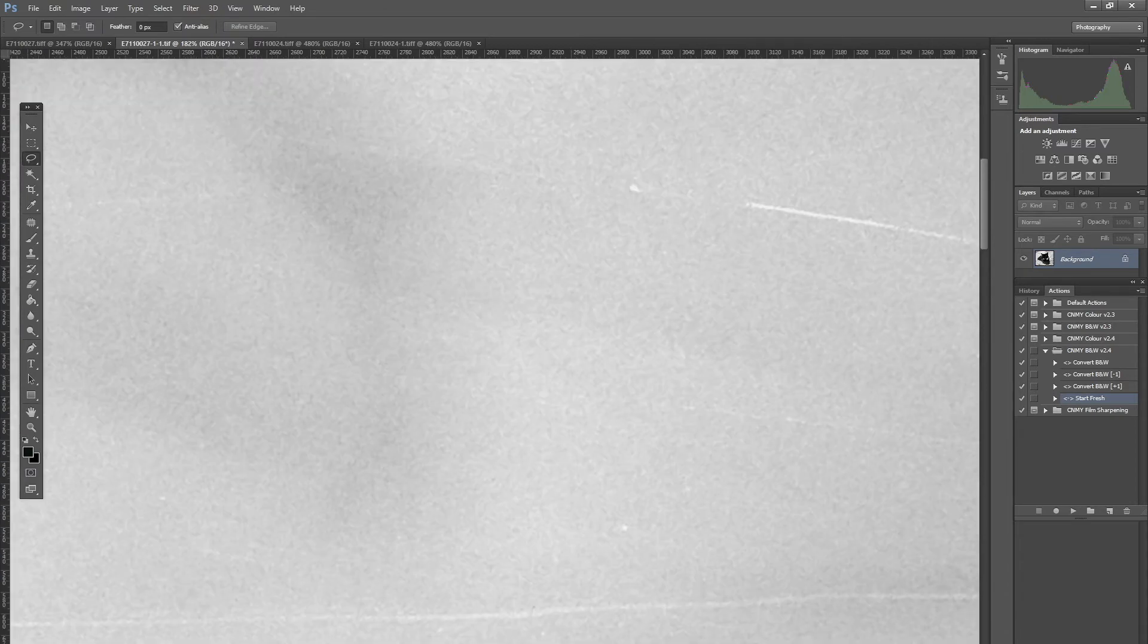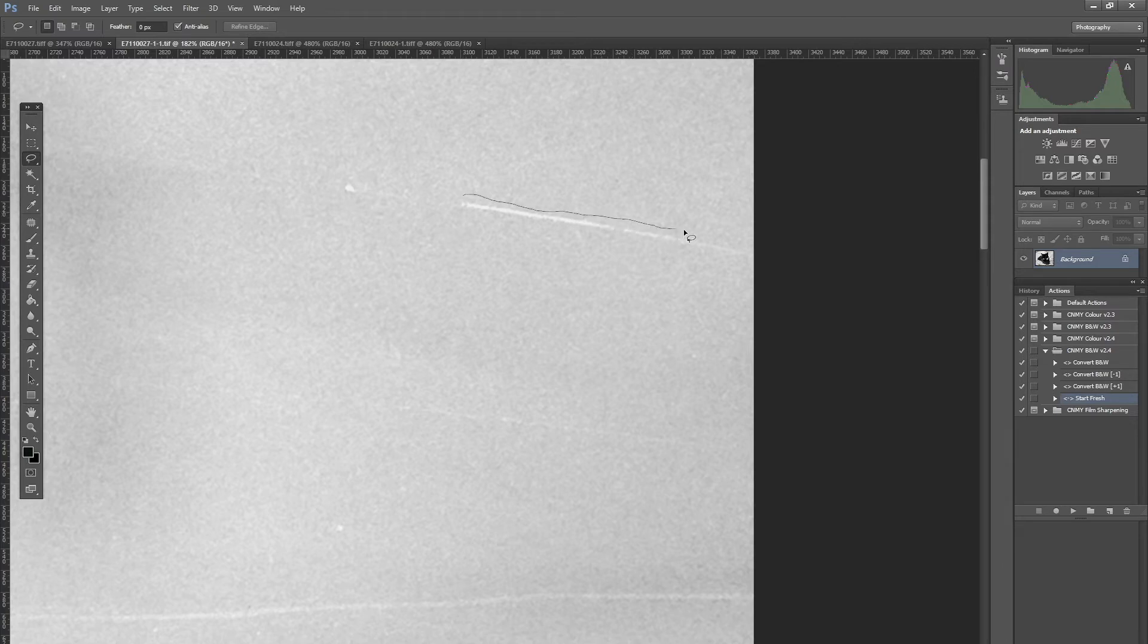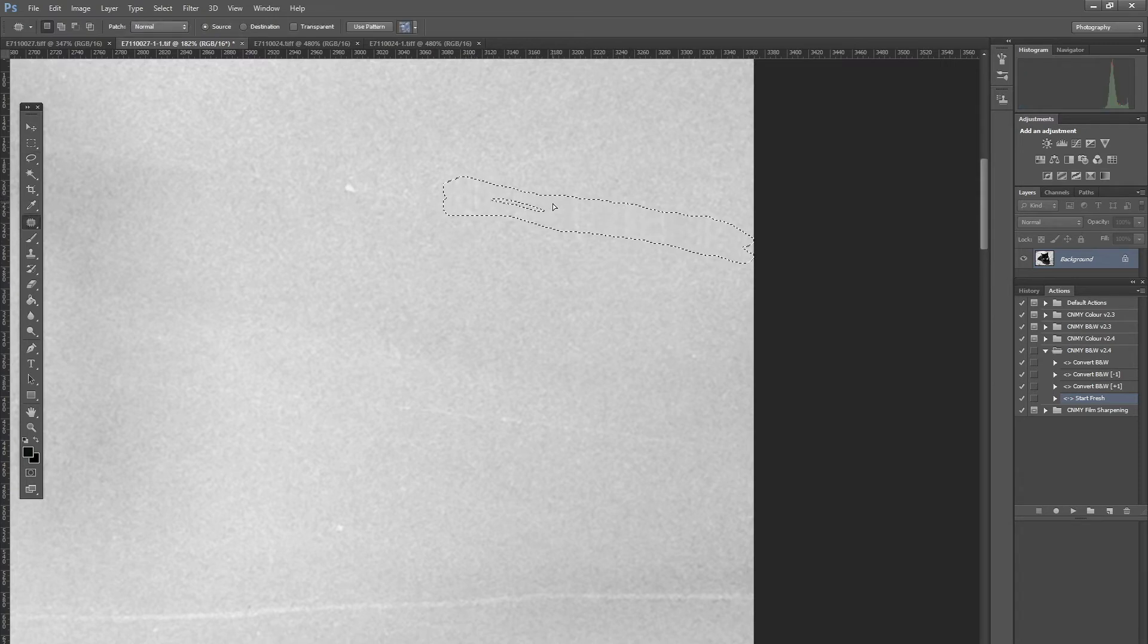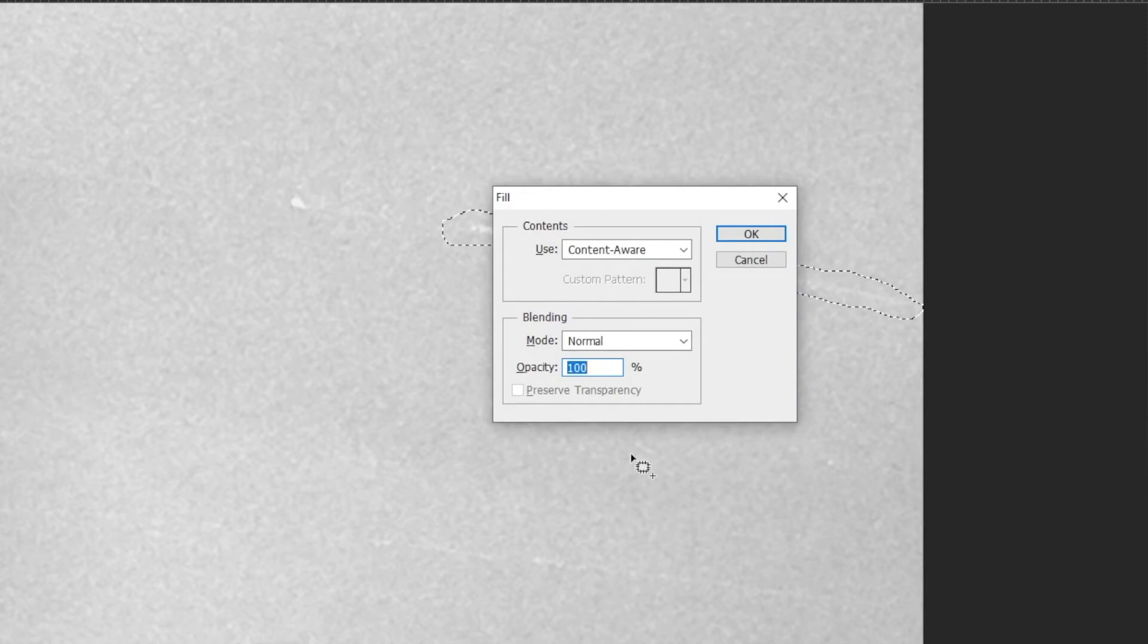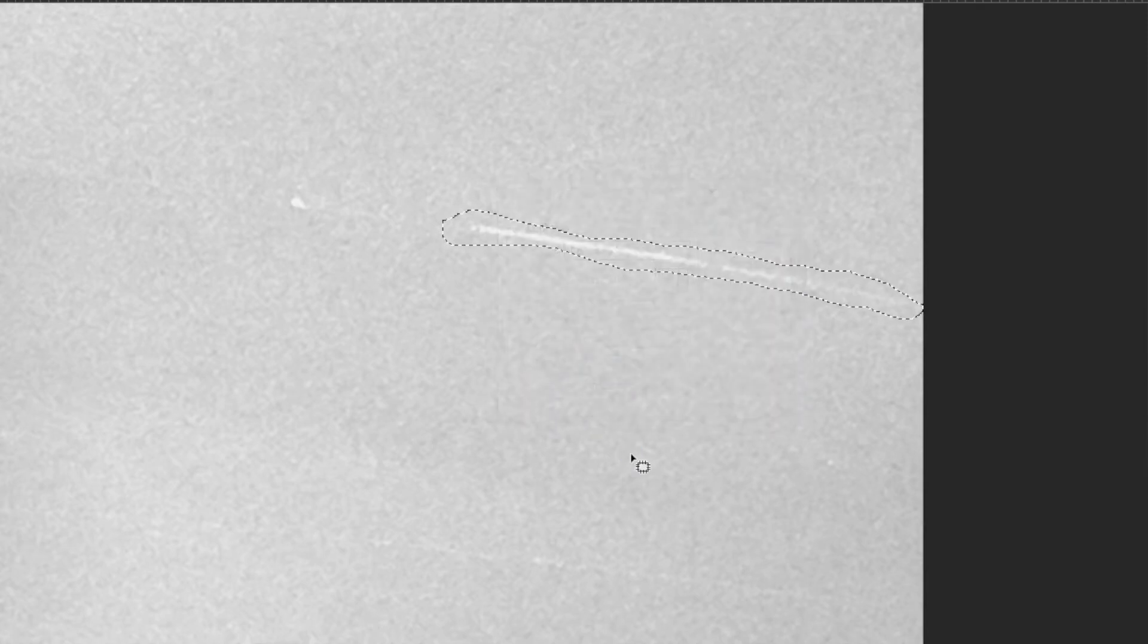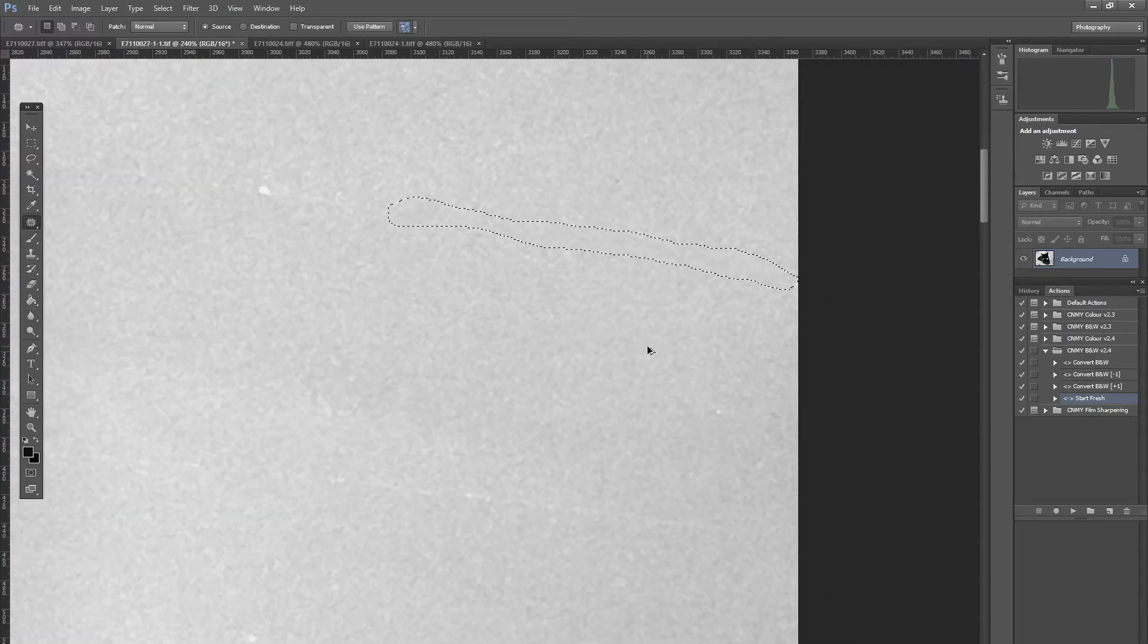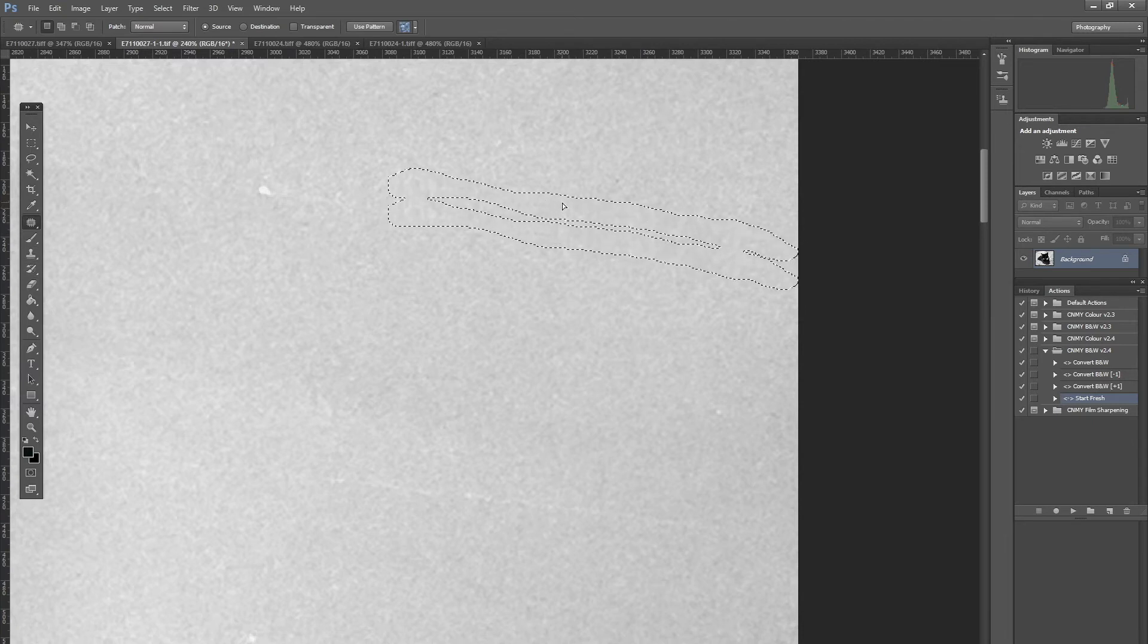There's a scratch here so again I'm going to use the lasso tool. That's pretty good. If I try content aware fill on that, I don't think it looks quite as good, you can easily see the blurred effect. So I'll go back to my patch tool and I think that looks a lot more natural.